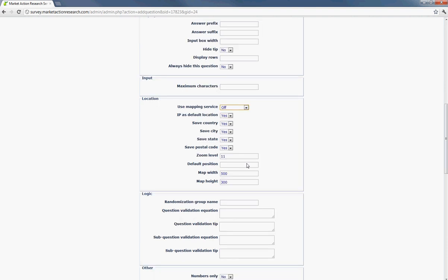You'll also see that there's several other settings under here, such as IP as default location. So it actually will, if you have the mapping service on, it will track the user by their IP address if they're at a set location or if they're on the go. Then it will give the user an easier time to pinpoint where their actual location is.